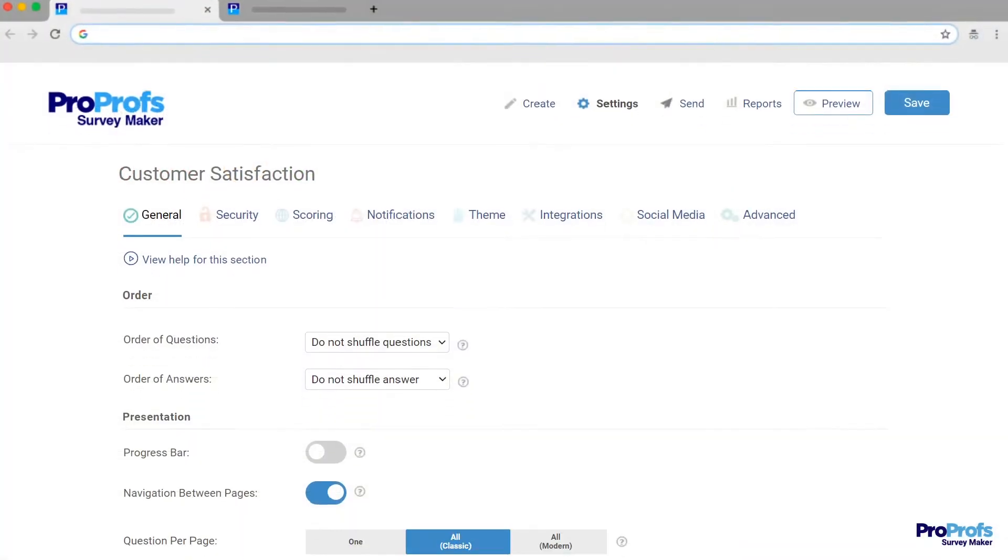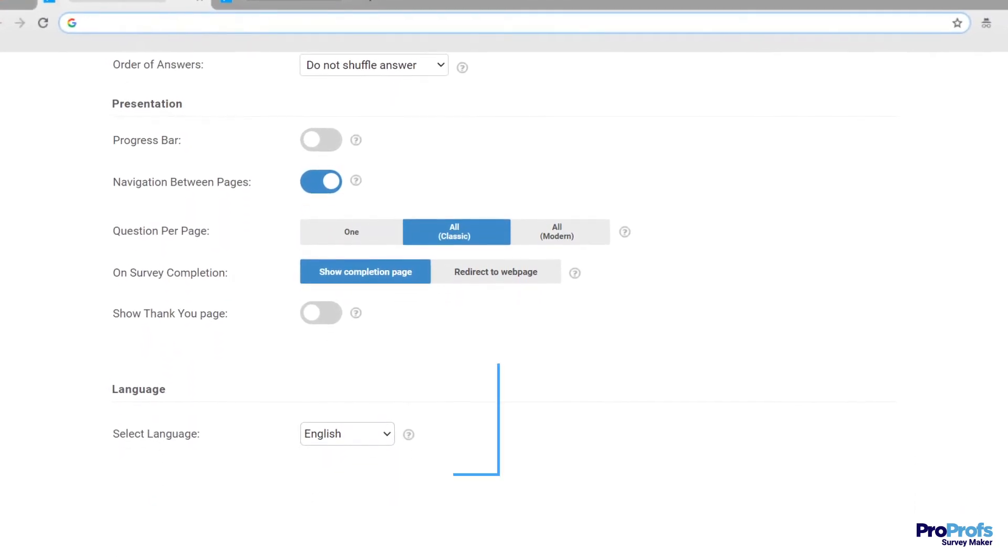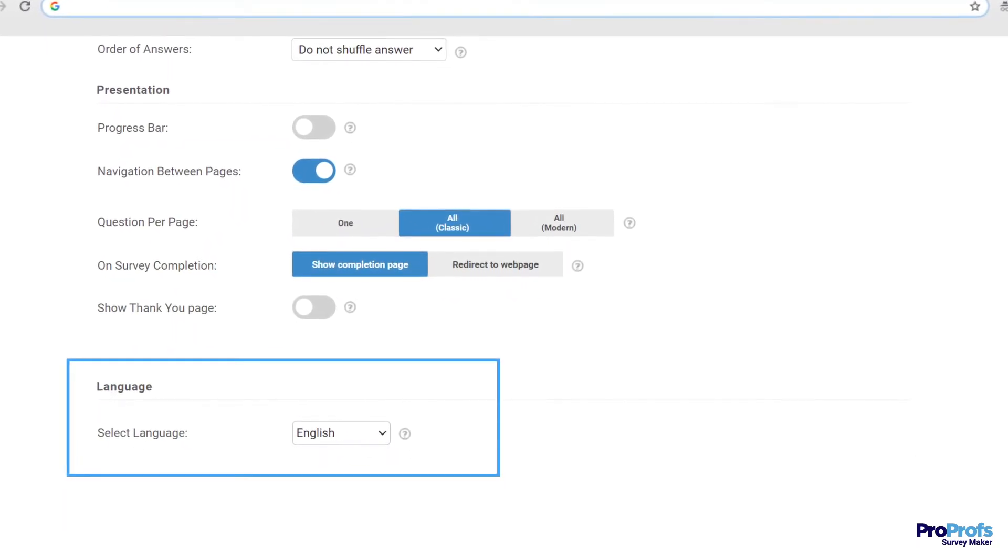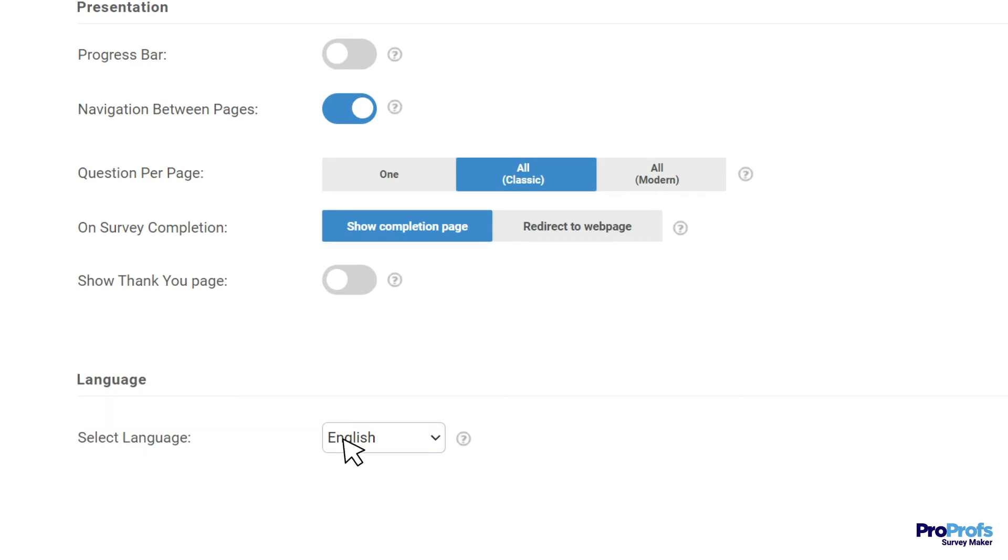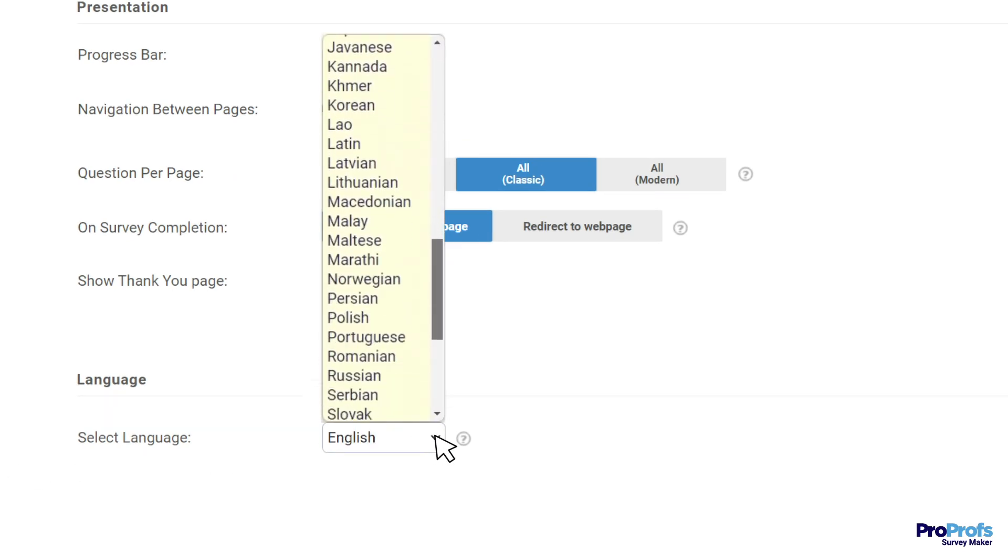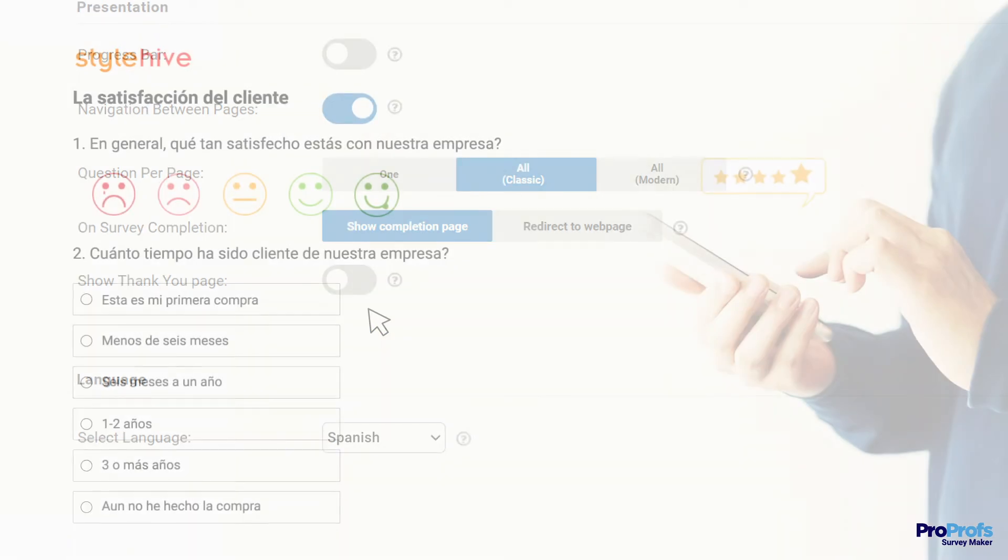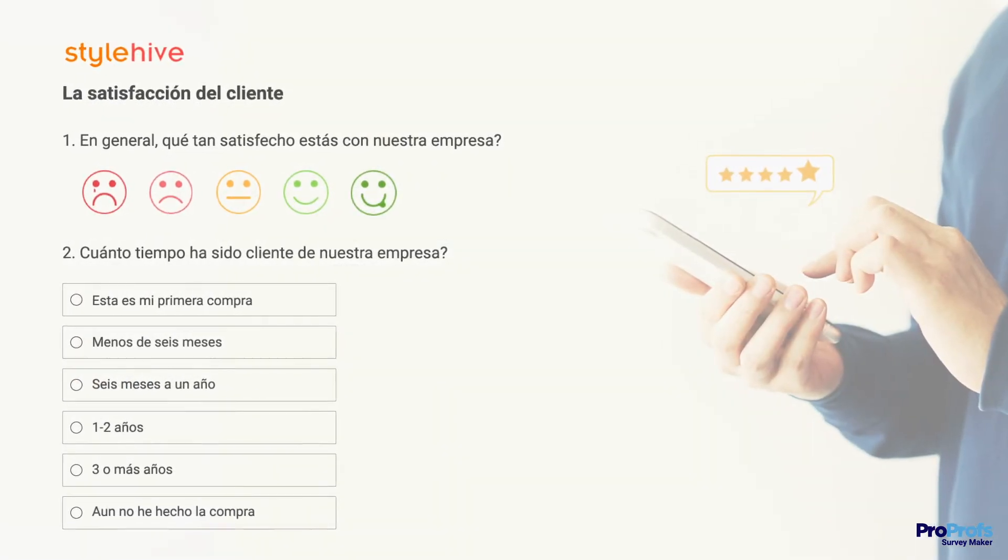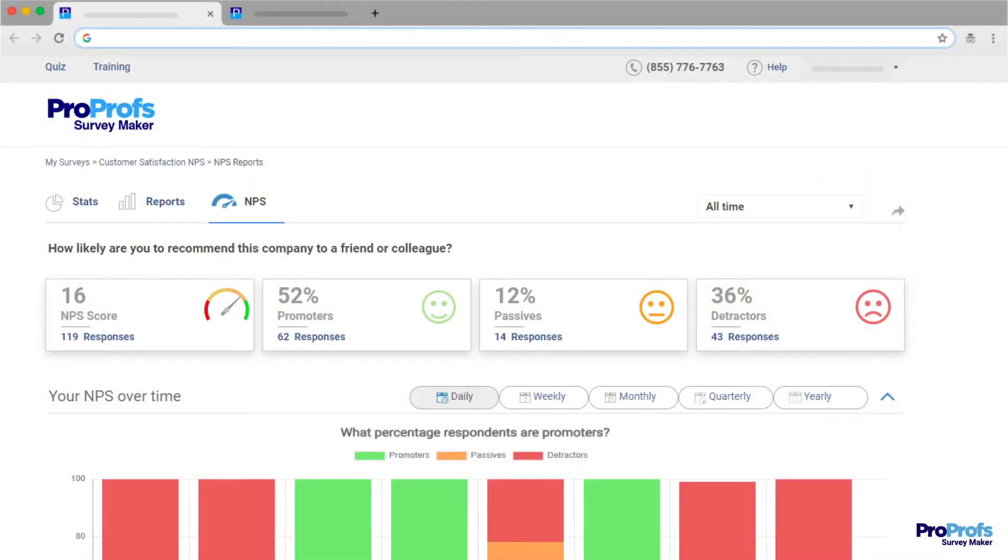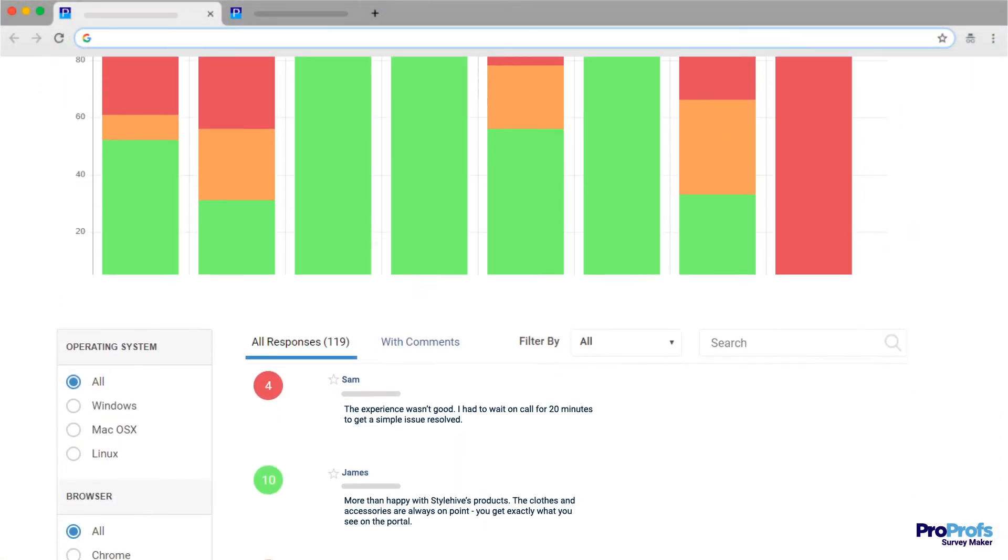And yes, the tool you are opting for must offer multilingual support for surveys. ProProfs lets you create surveys in English, Spanish, and over 70 other international languages. You can select your preferred language, which automatically translates the interface text to the chosen language. This helps you ask for feedback in a language your audience understands.